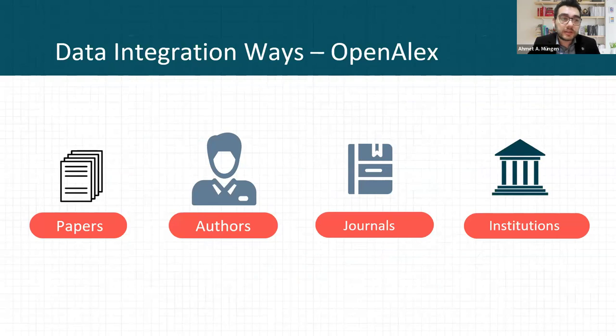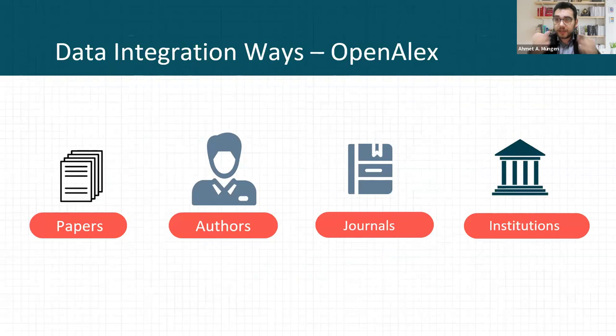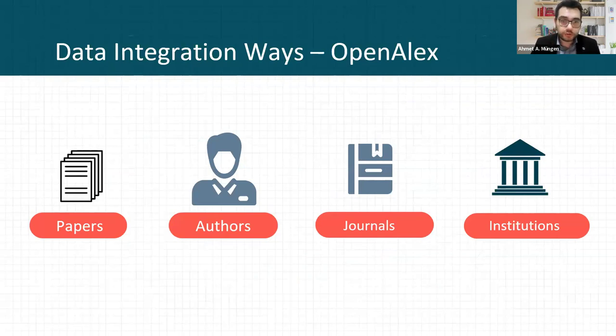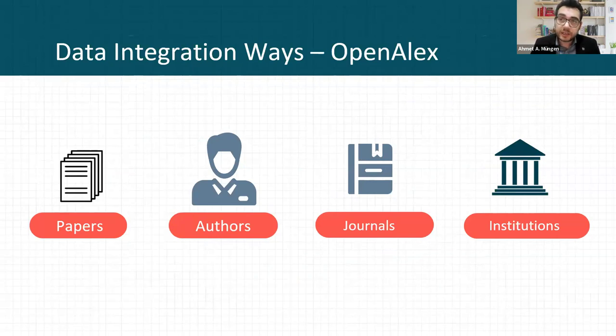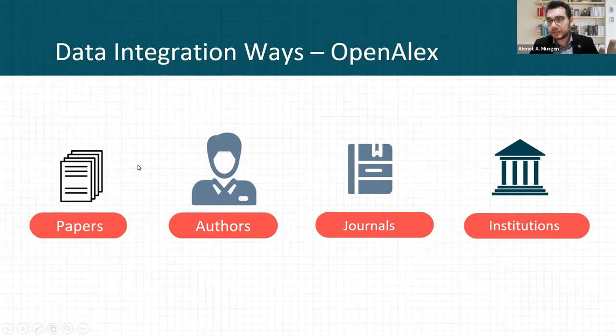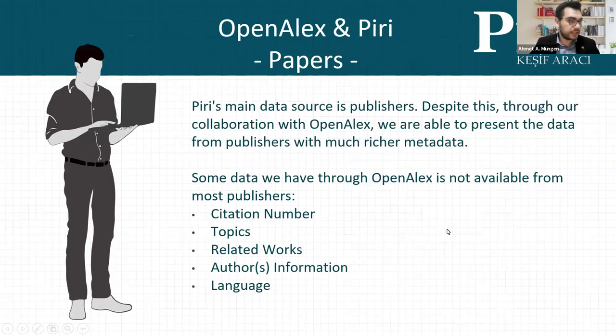I looked at all our integration from OpenAlex to our system. I can see that four different types of data came from OpenAlex: article details, authors, journals, and institutional information. All are used in our system actively.